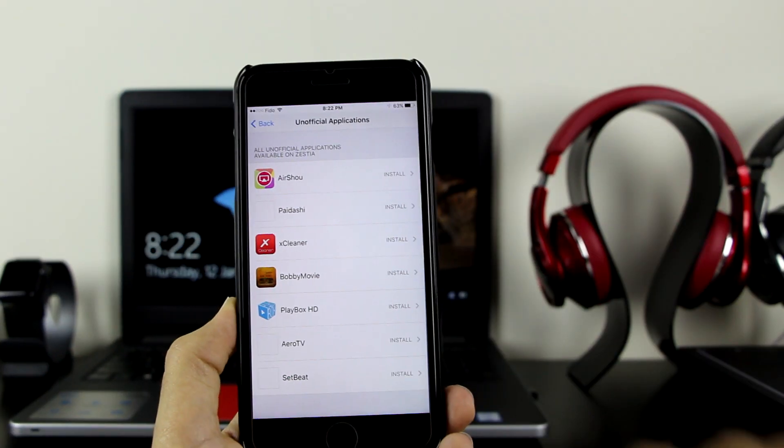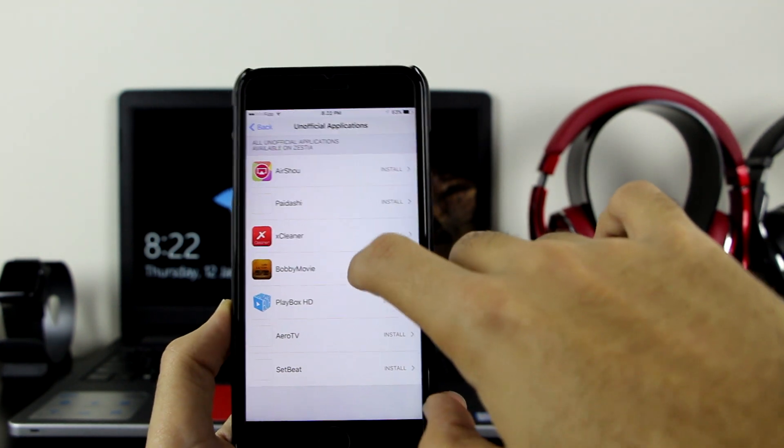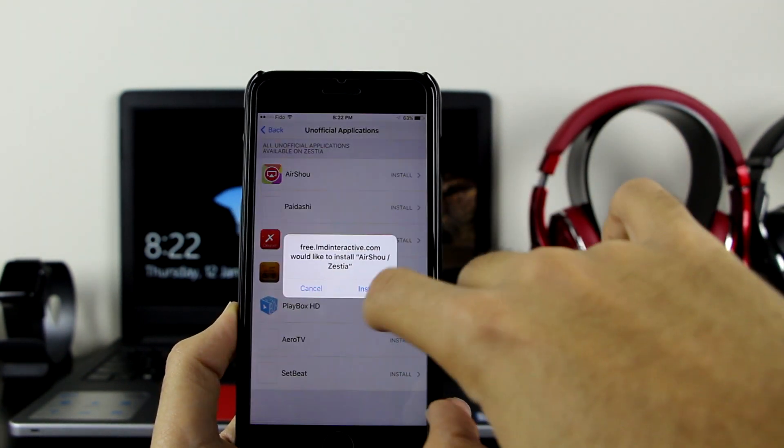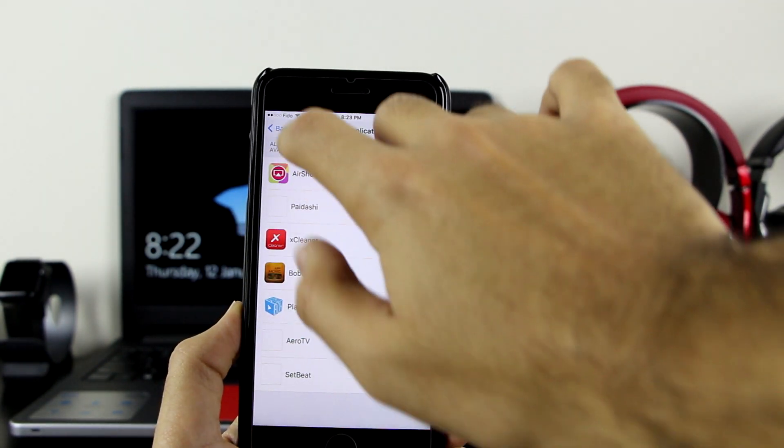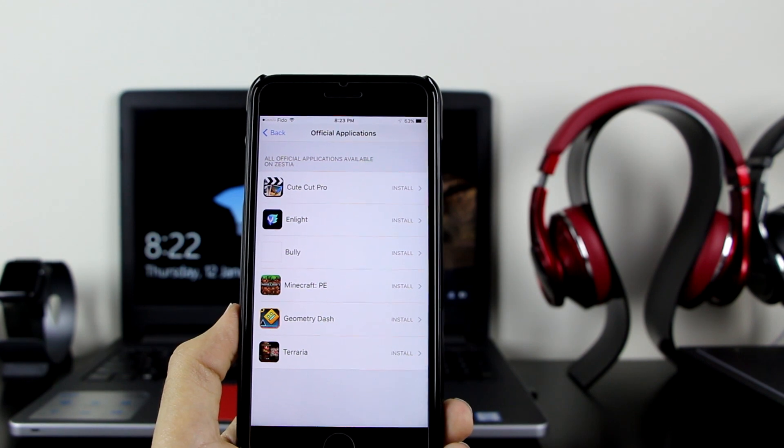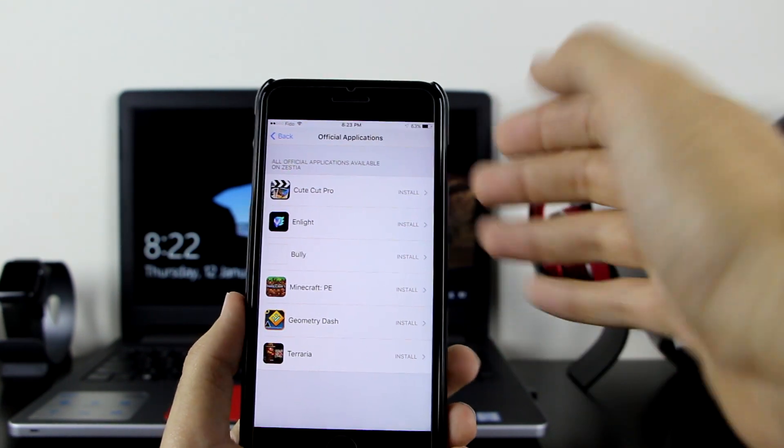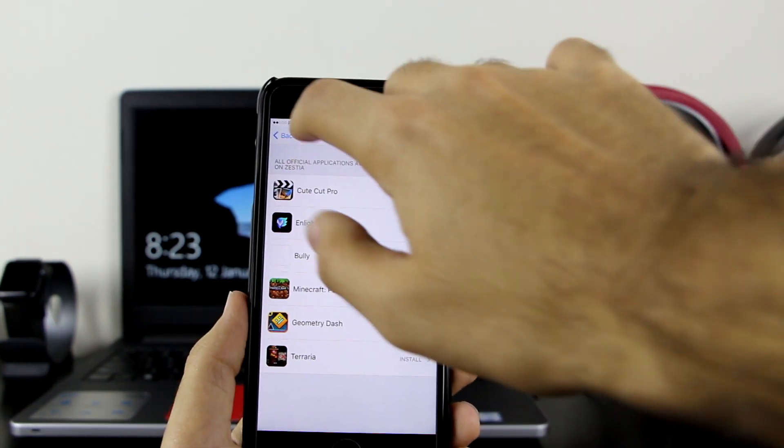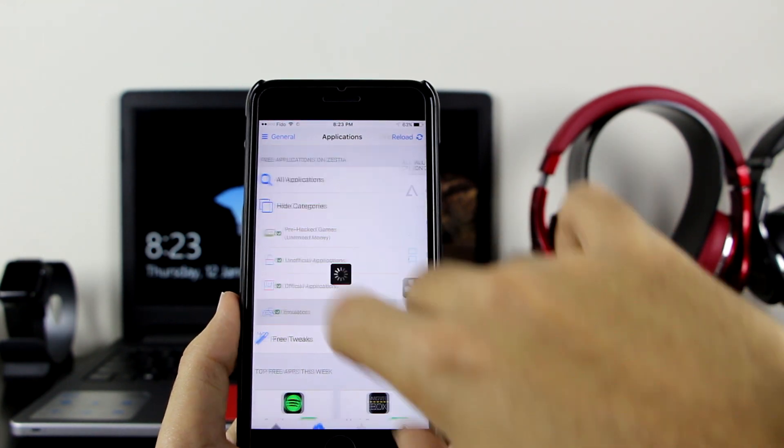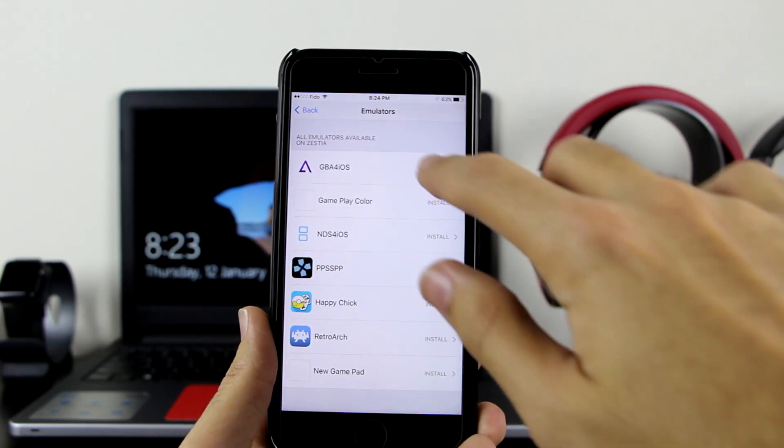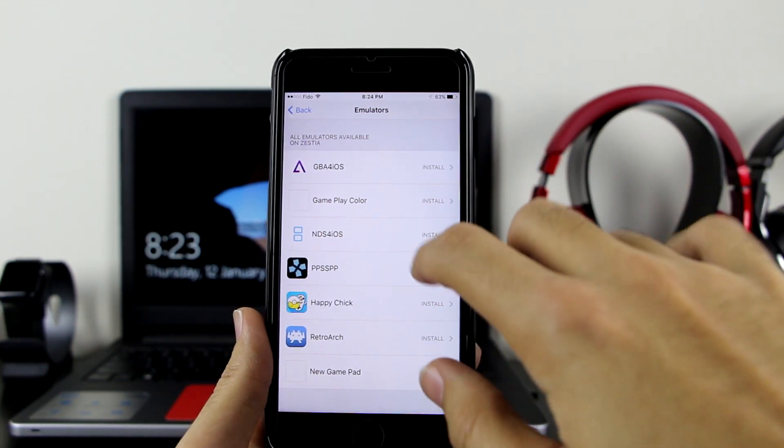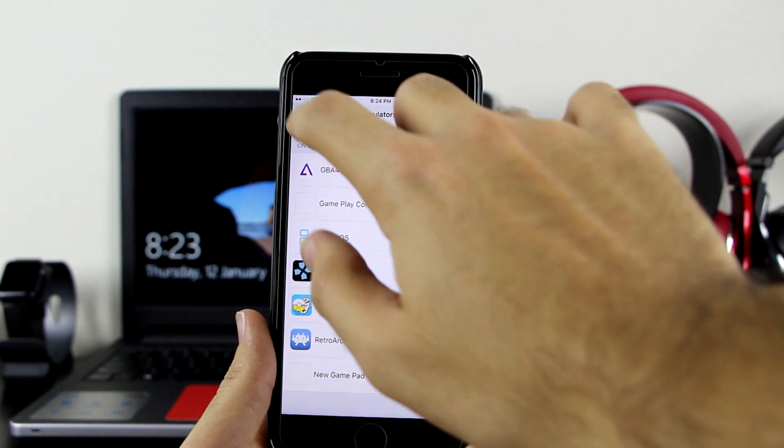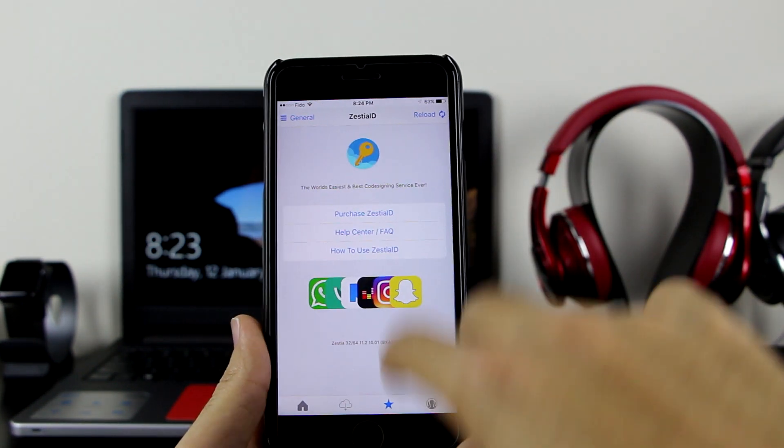AirShop, XCleaner, and all those goodies. Let's go ahead and get AirShop, for example - click on install. Then there are official applications like QtCut Pro and Minecraft. You can go ahead and get any of these that you want. And finally, there are the emulators. In the emulator section, let me go ahead and get GBA4iOS on my device - click on install.